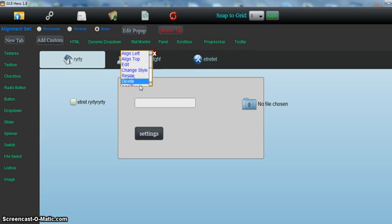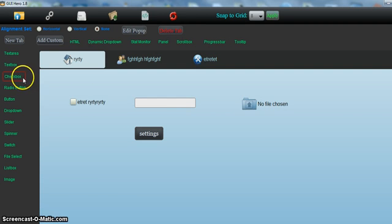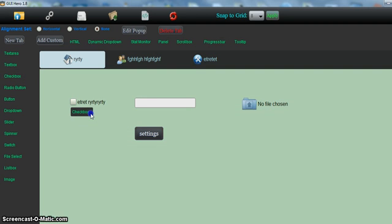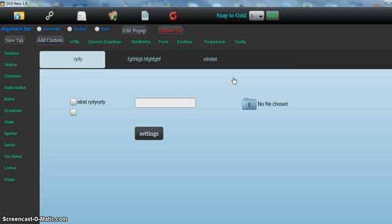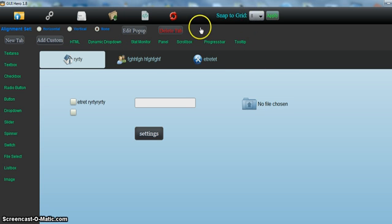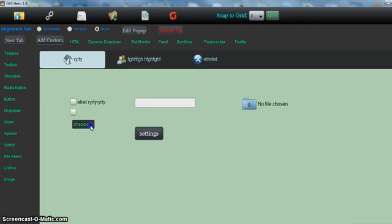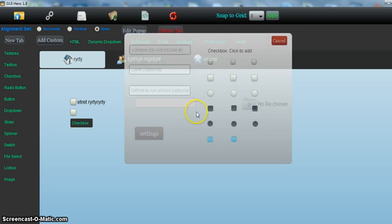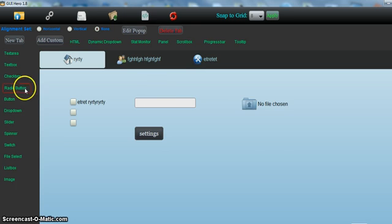Let's delete. I'll just add a... I've got the snap to grid, which makes it much quicker and easier for aligning elements, as you can see.